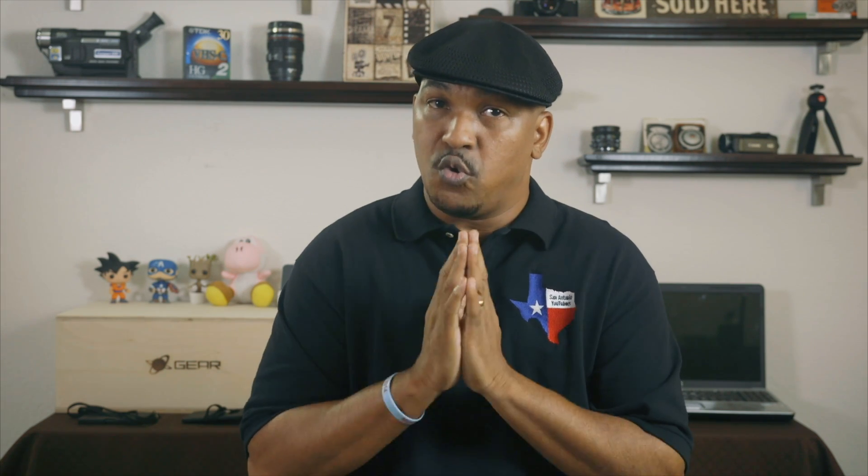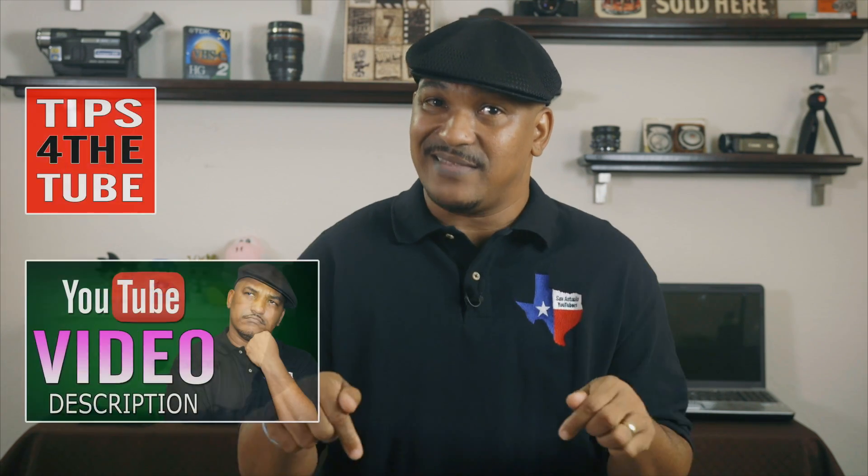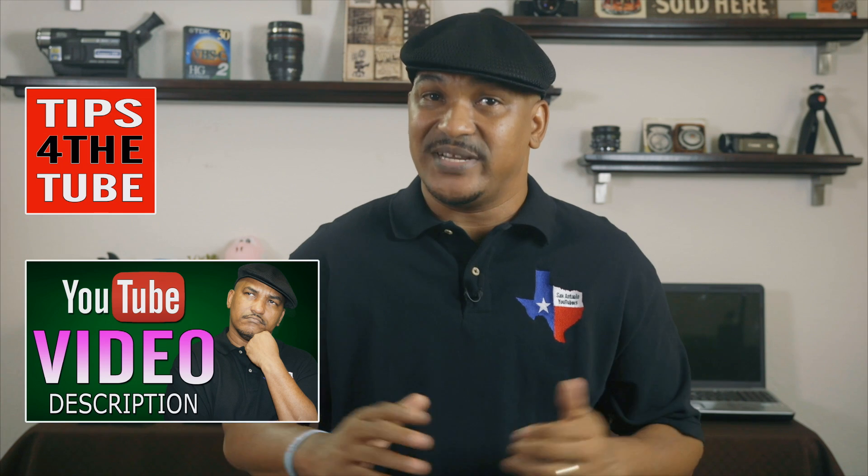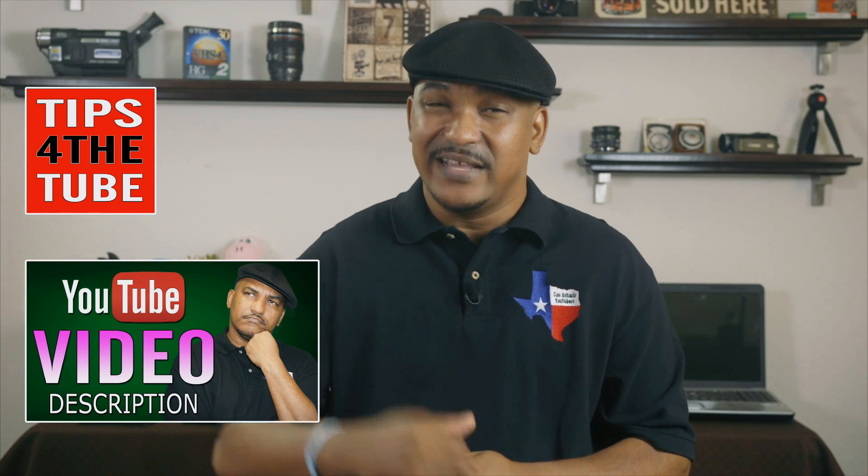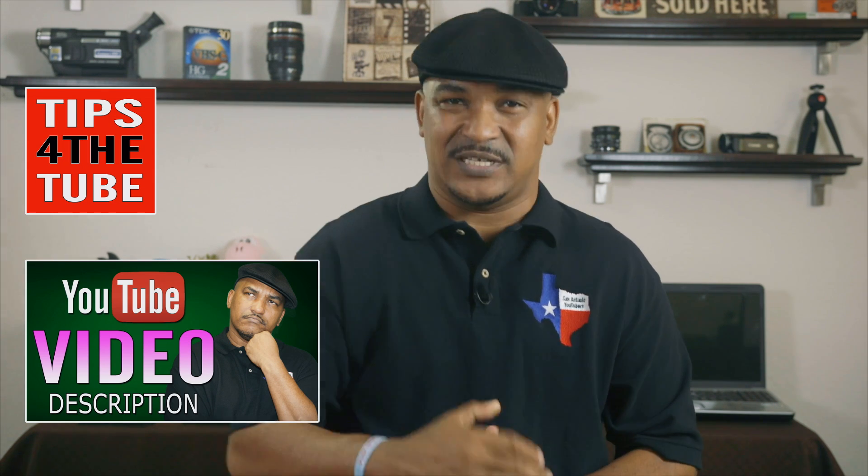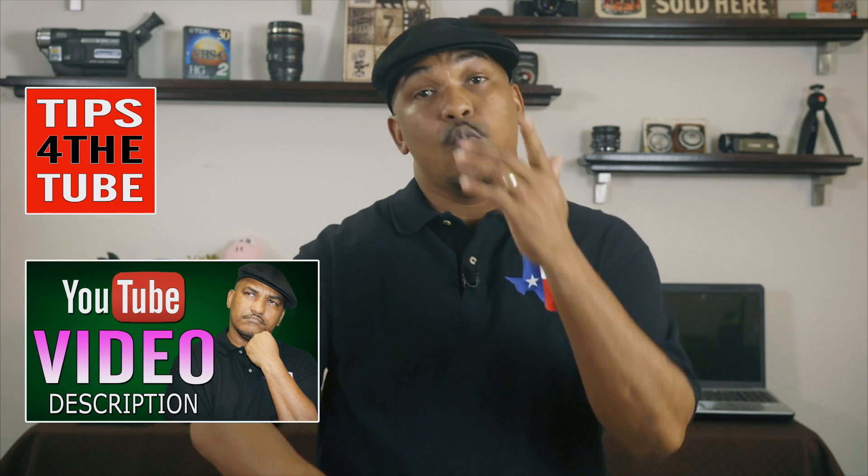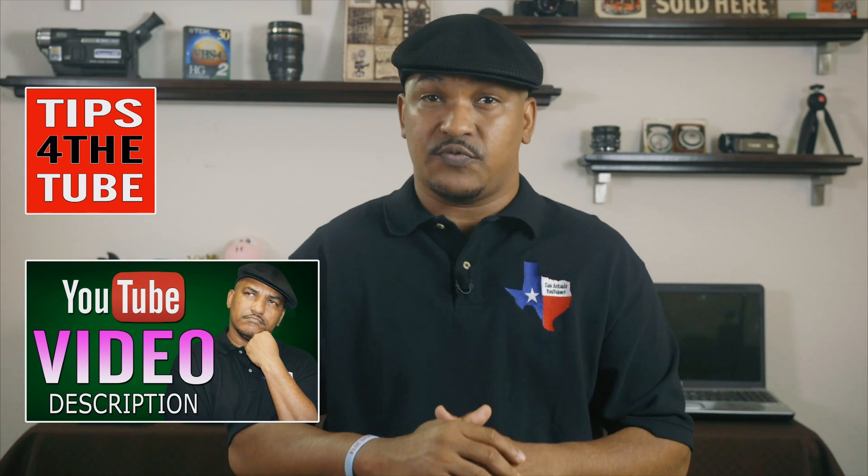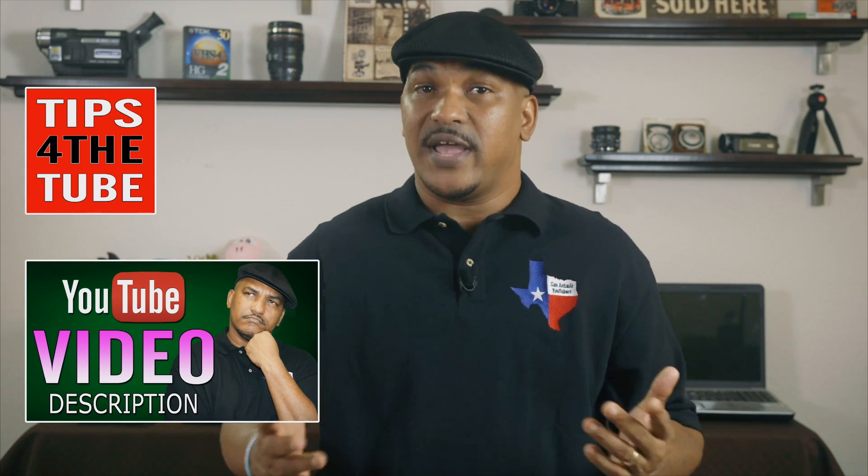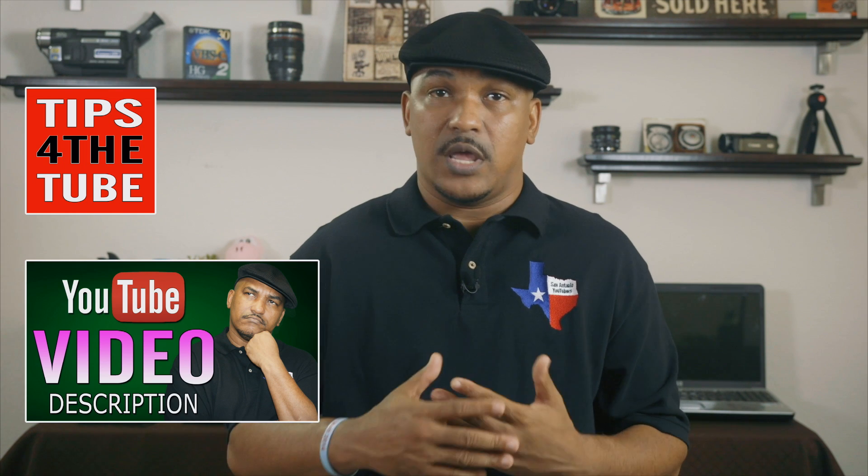Now if you got any questions, comments, tutorial requests, please leave them in the comment section below. And if you want to get more YouTube and Google goodness like this every Saturday, smash the subscribe button.